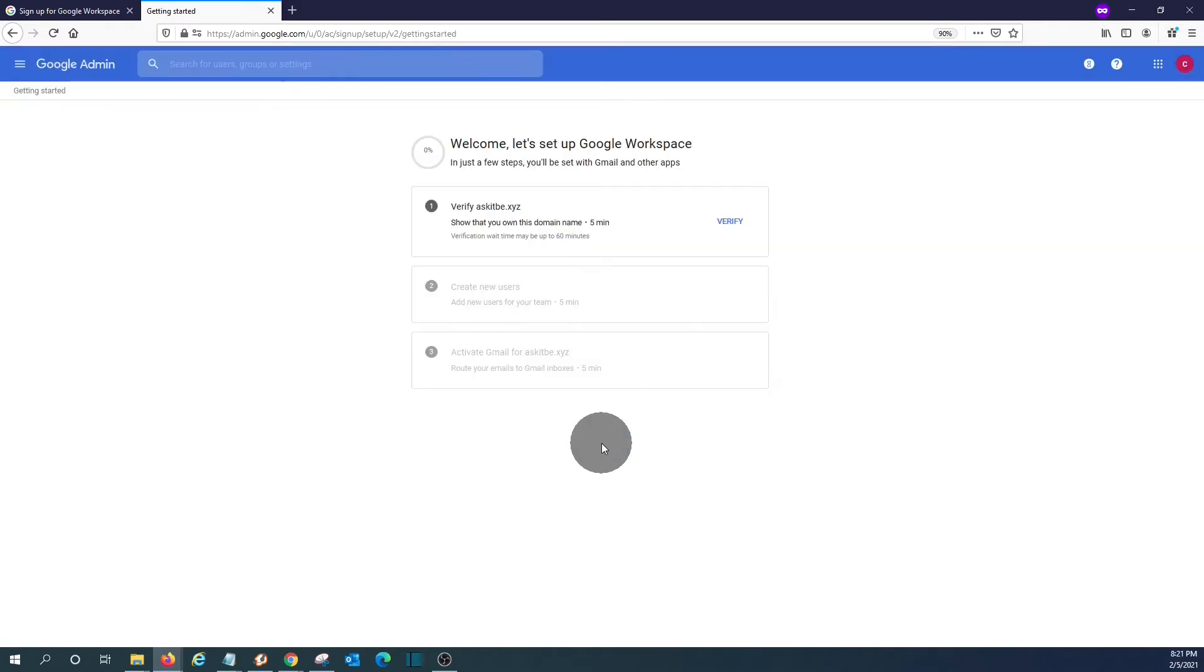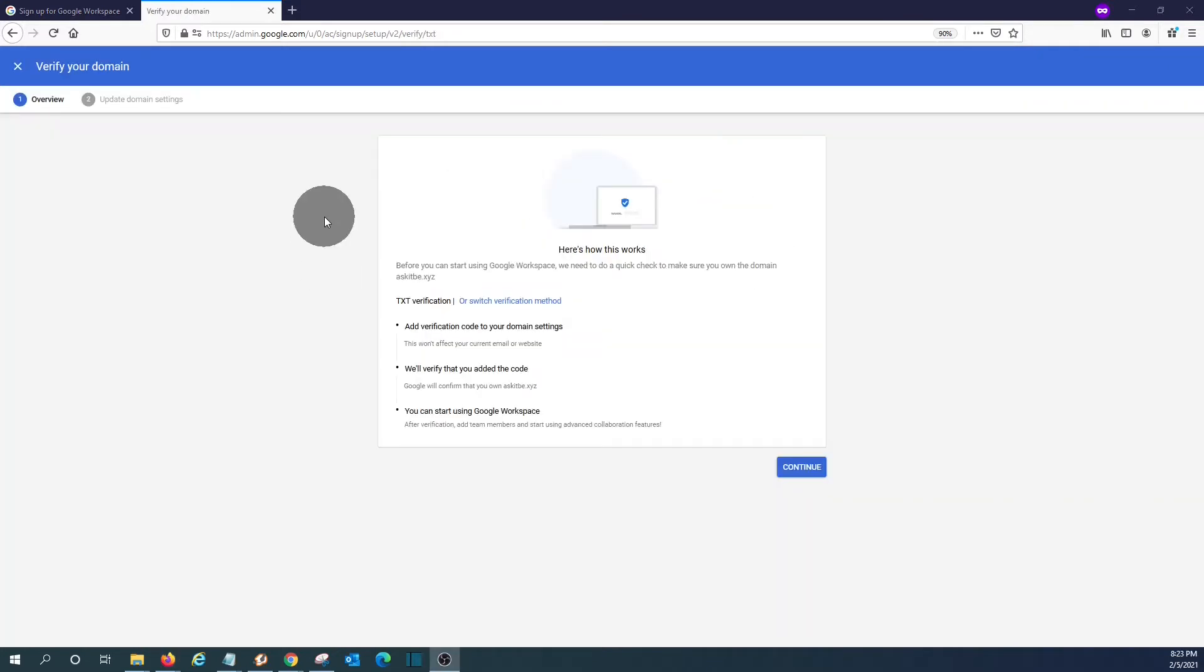Now we need to verify our domain name. So we need to click on verify. During this step, Google will verify that we are the owner of this domain name. So we will need to add a TXT record to our DNS. We will tell you step by step how to do this. We click on continue.